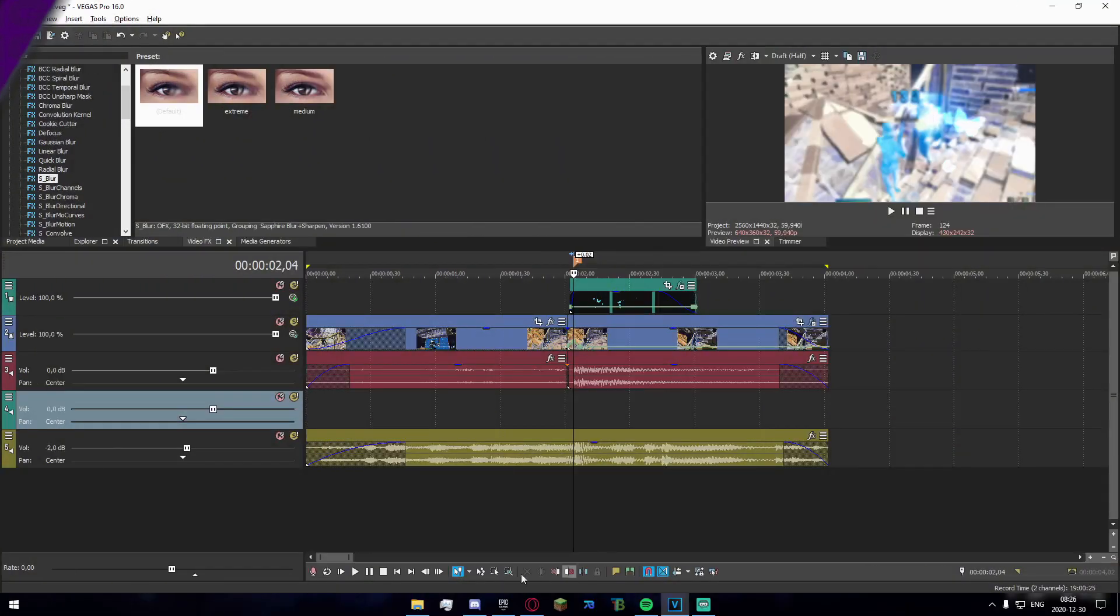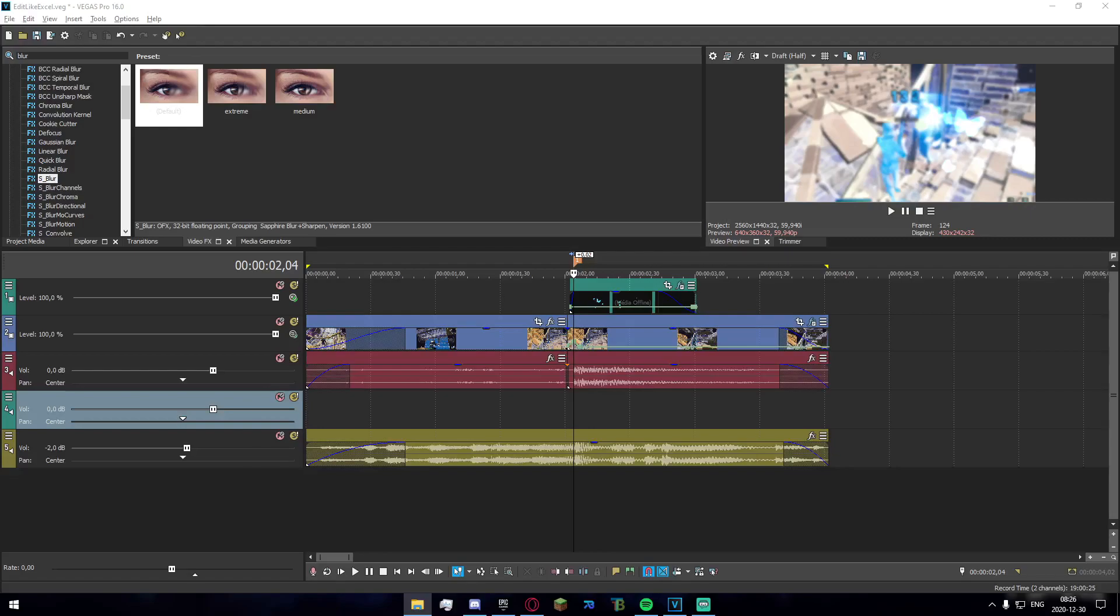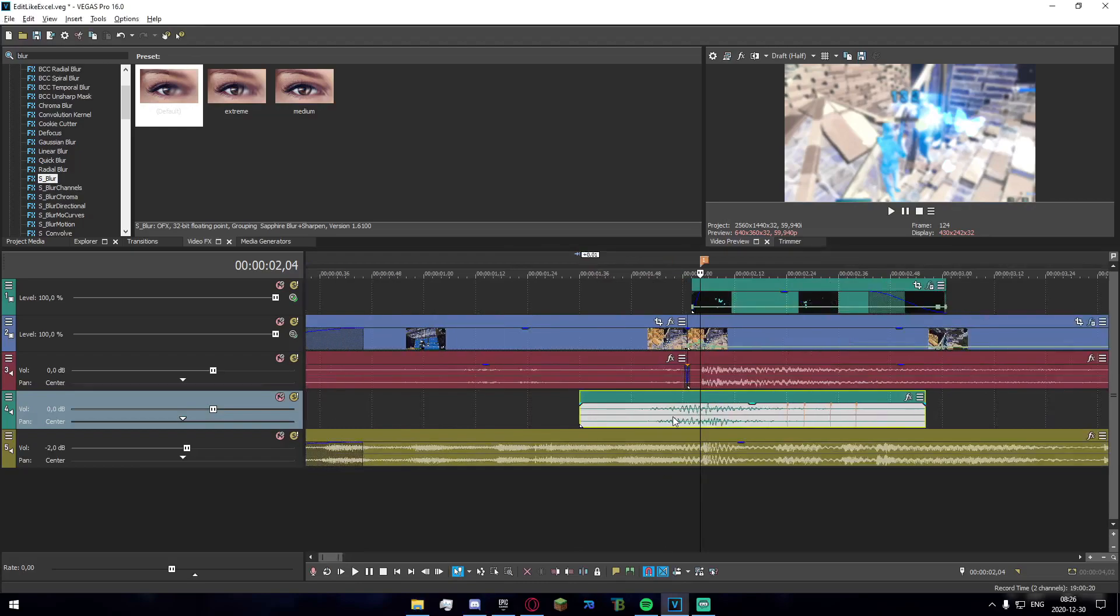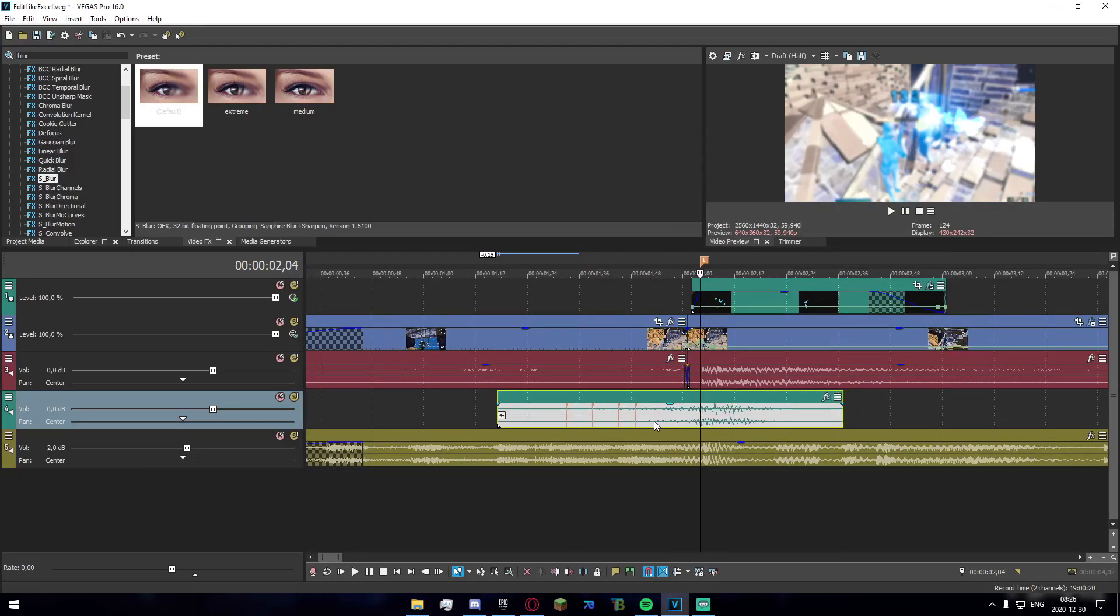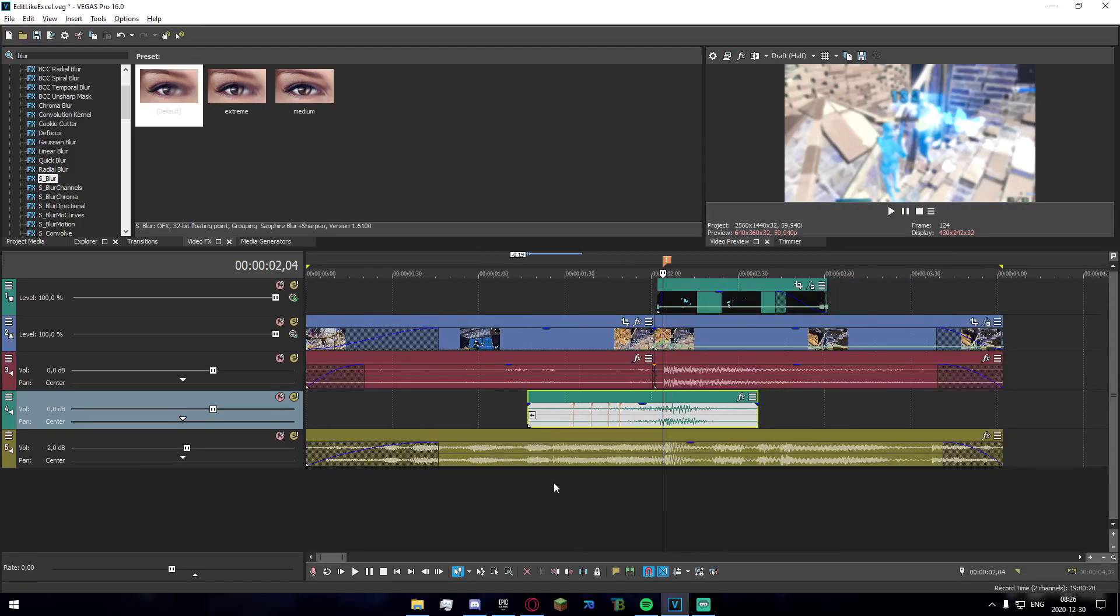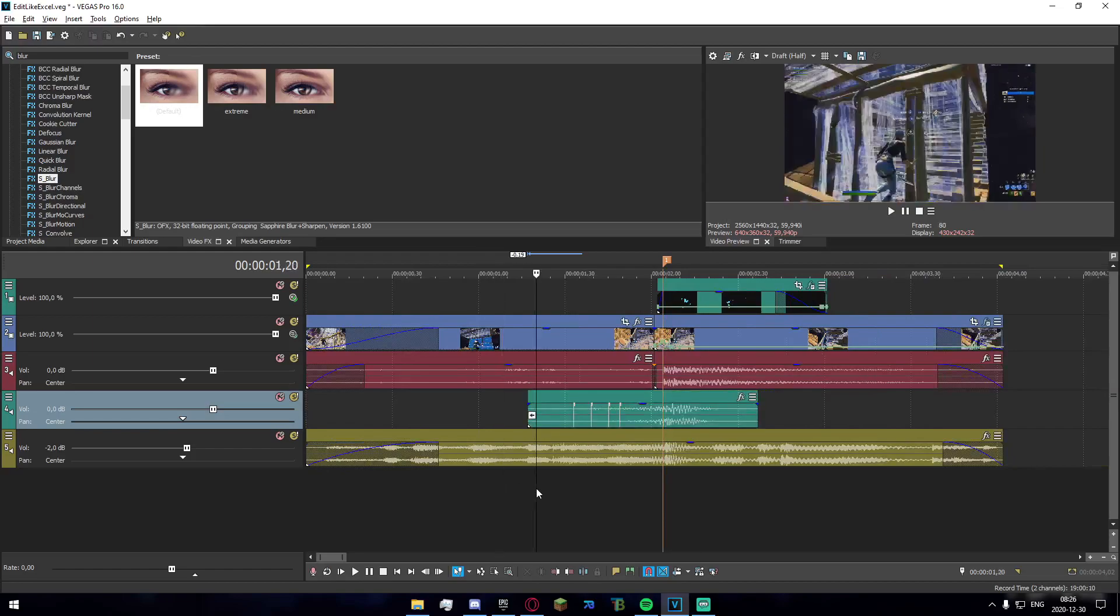One last thing you need to do is apply the whoosh that's also in the description - completely forgot to mention that. Apply whoosh 12 right here, reverse it and apply it like that. It should sound something like this.